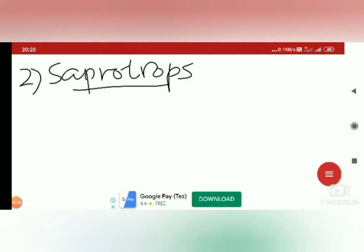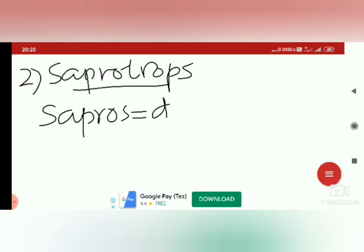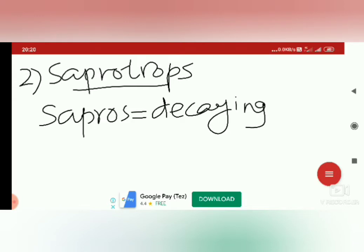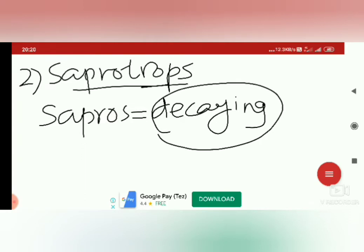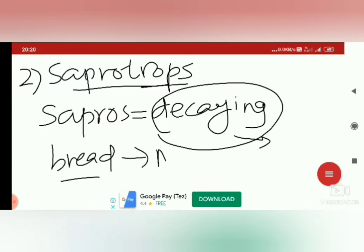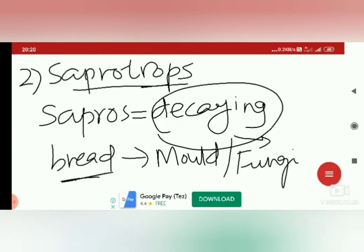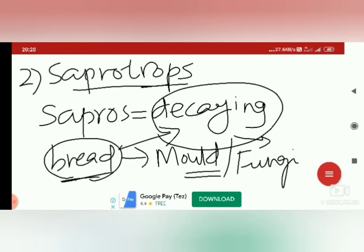Next is saprotrophs. Here the word 'sapros' means dead or decaying, and 'trophos' means food or nourishment. You might have seen organisms growing on decaying dead organic matter. For example, in your home on bread — if you keep the bread for one or two days, a type of fungus called mold will grow on it. Saprotrophs are organisms which grow on decaying material and take their food from it.